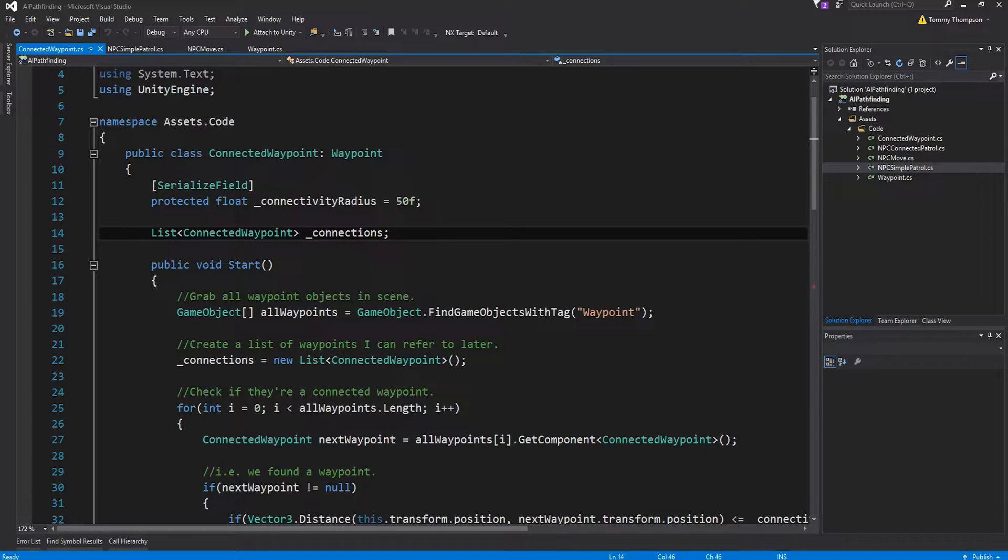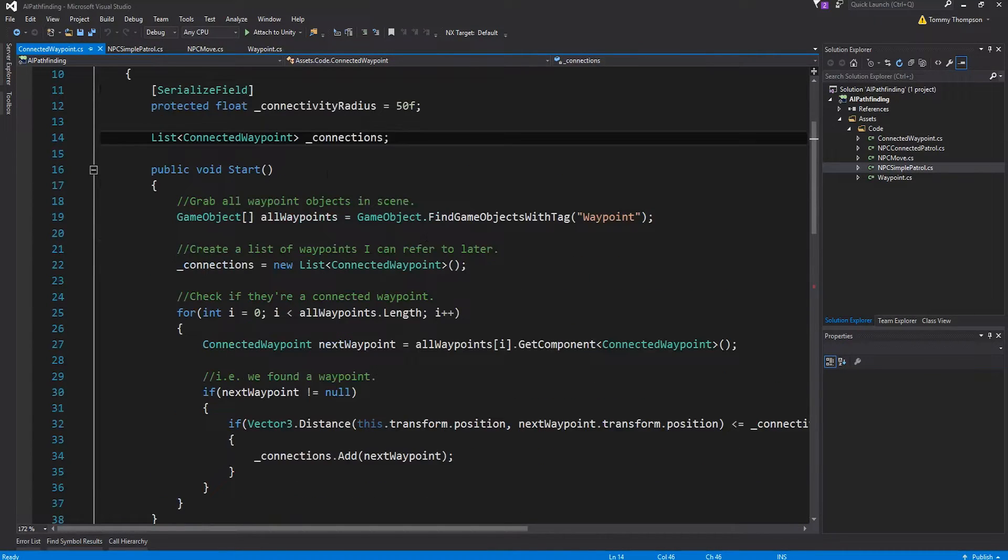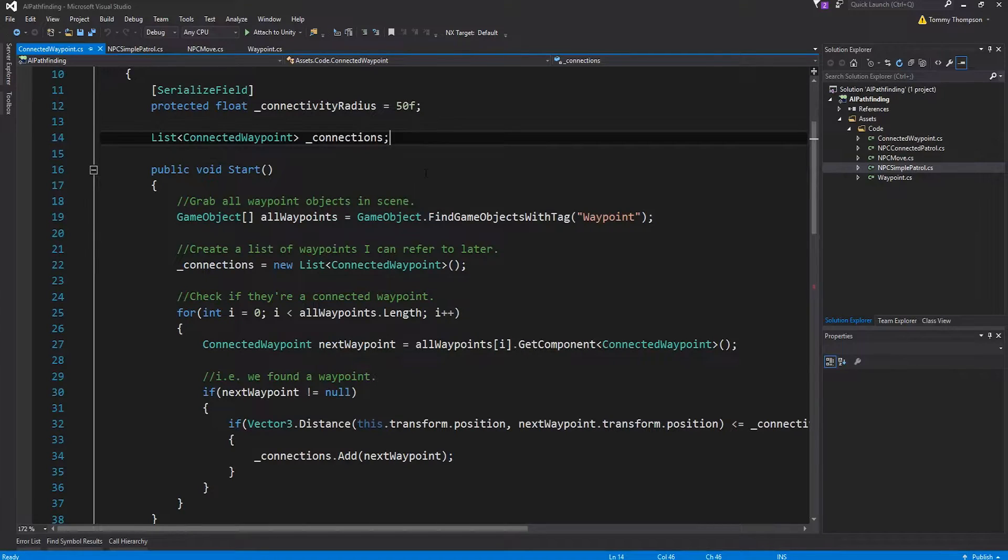Again, this is a very simple and crude example but for many of you this is probably more than sufficient for what you need to do. Let me walk you through how I build that connection list up.